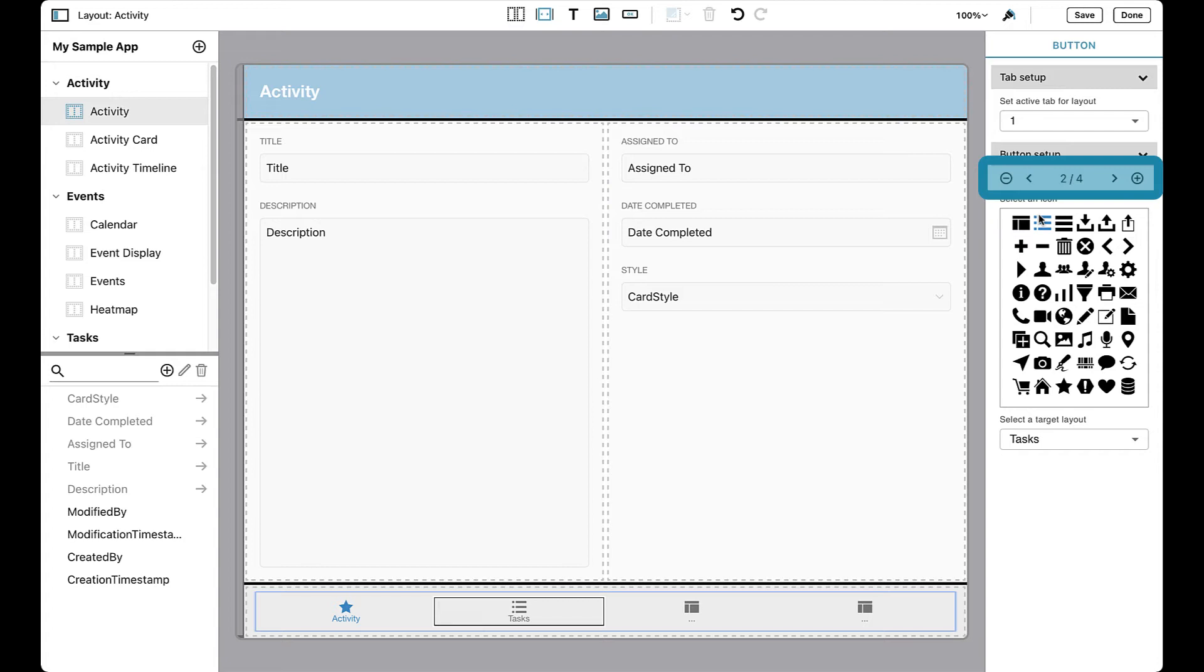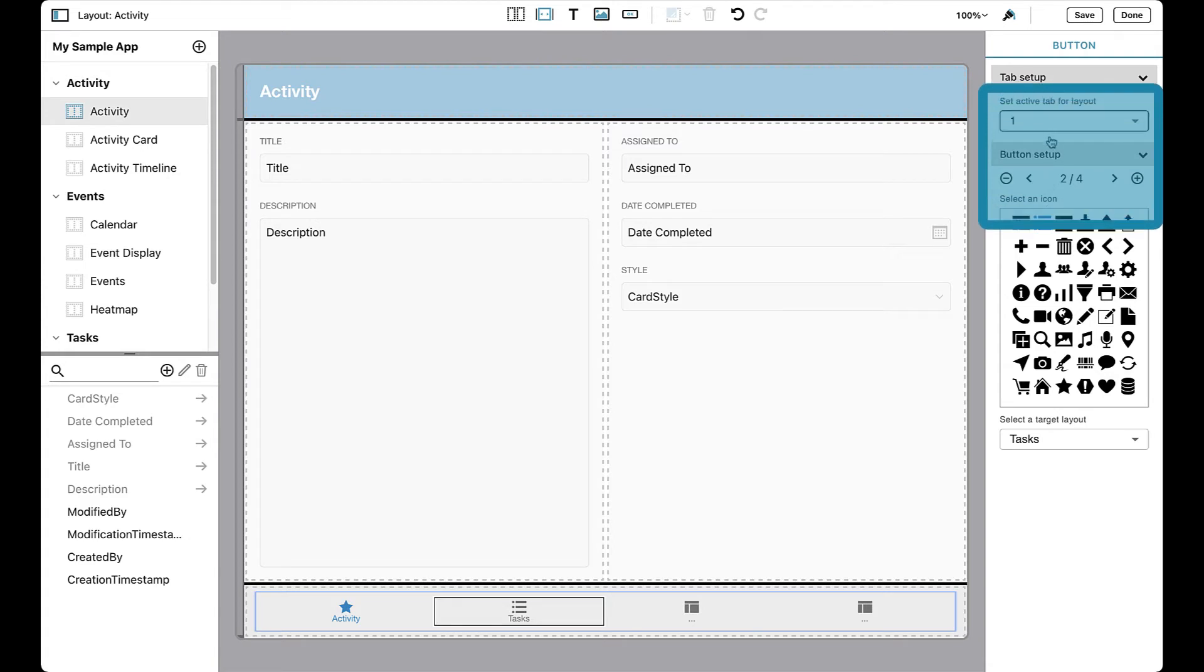Also note, you can specify the active tab for a given layout. This option provides a visual cue by highlighting the selected tab when switching from one layout to another.